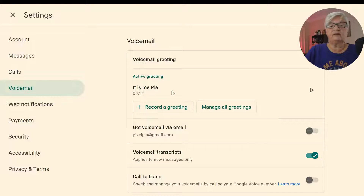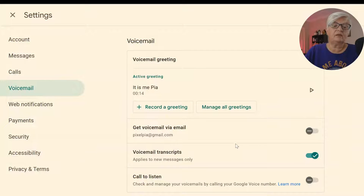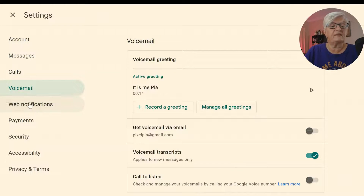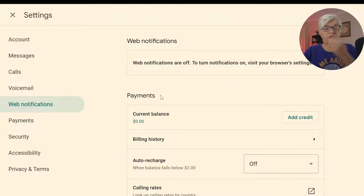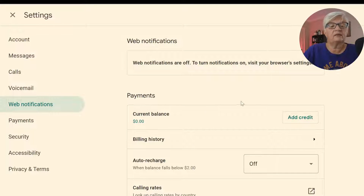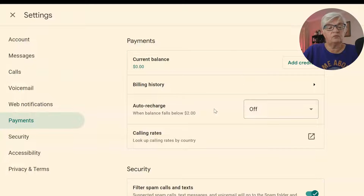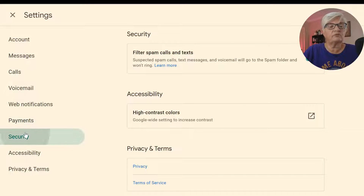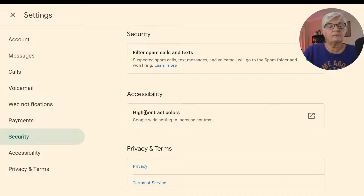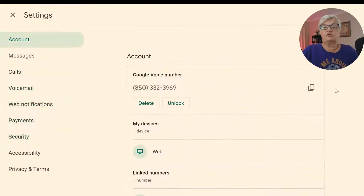Under Voicemail, you can record a greeting and have several greetings. You can get your voicemail via email, add transcripts, or have it call you to listen. You can set up web notifications and add credits if you need any paid services. It also shows your payments, security, filters, spam calls — I have that on — accessibility with high contrast settings, and privacy and terms.